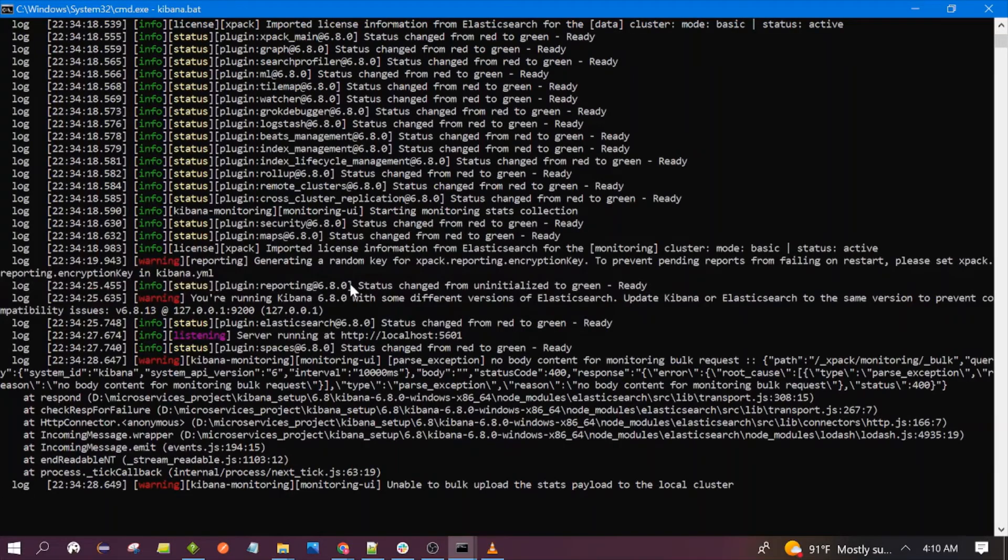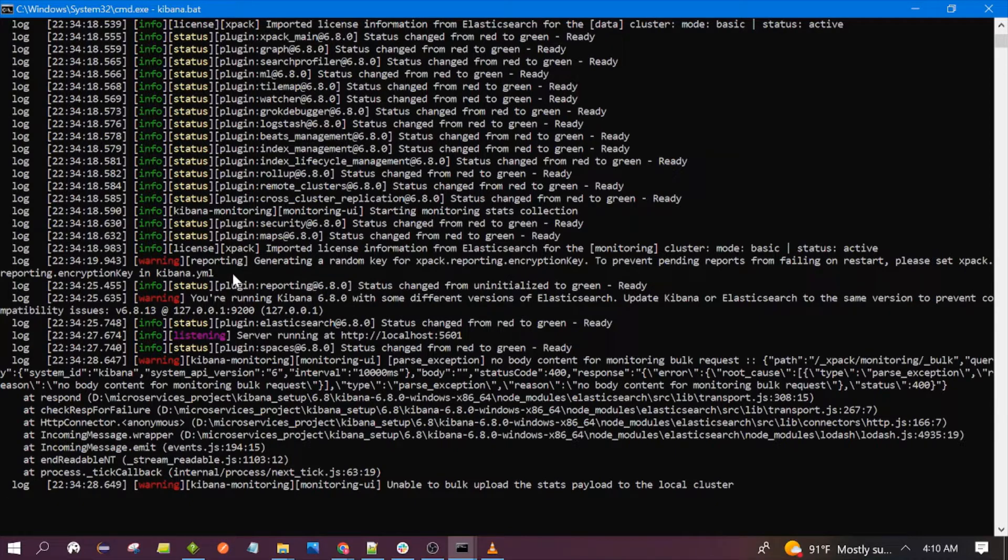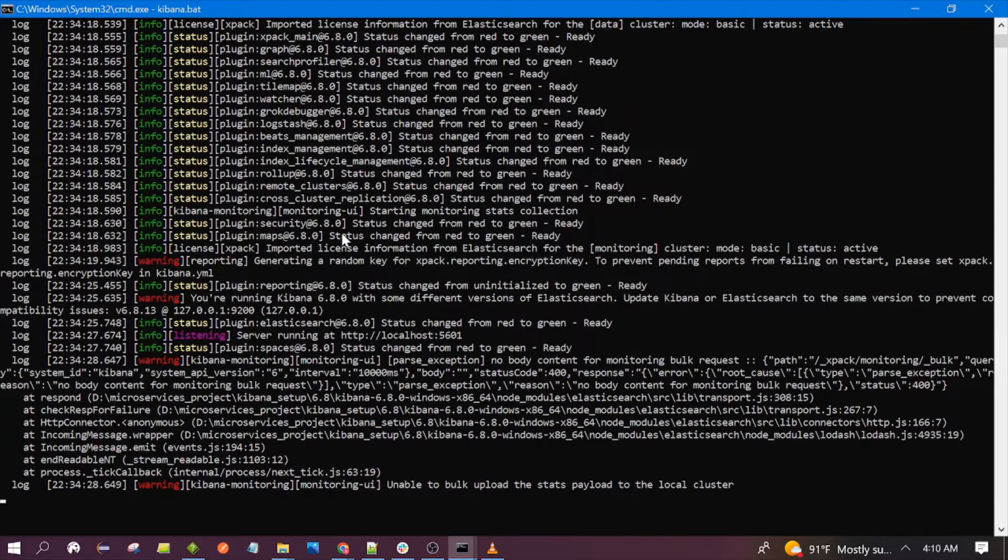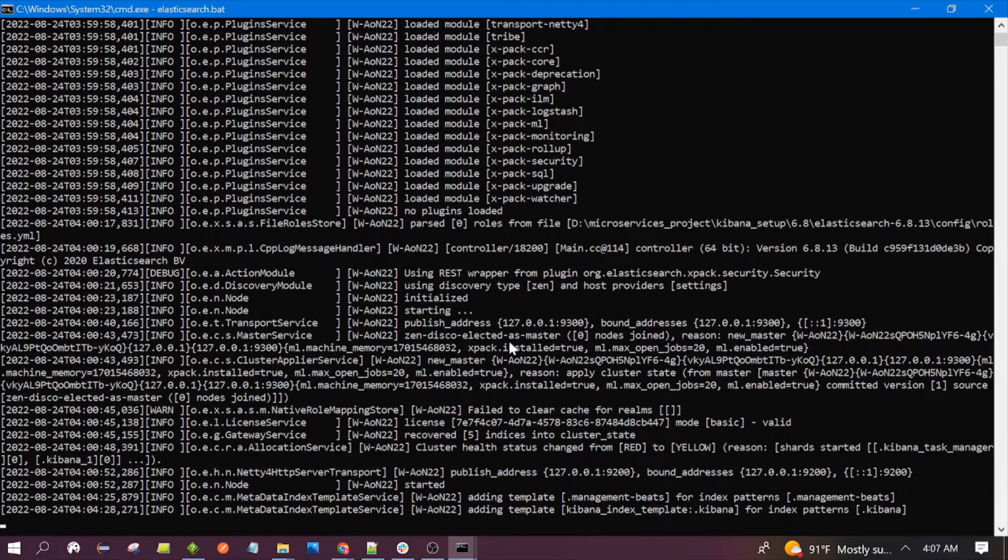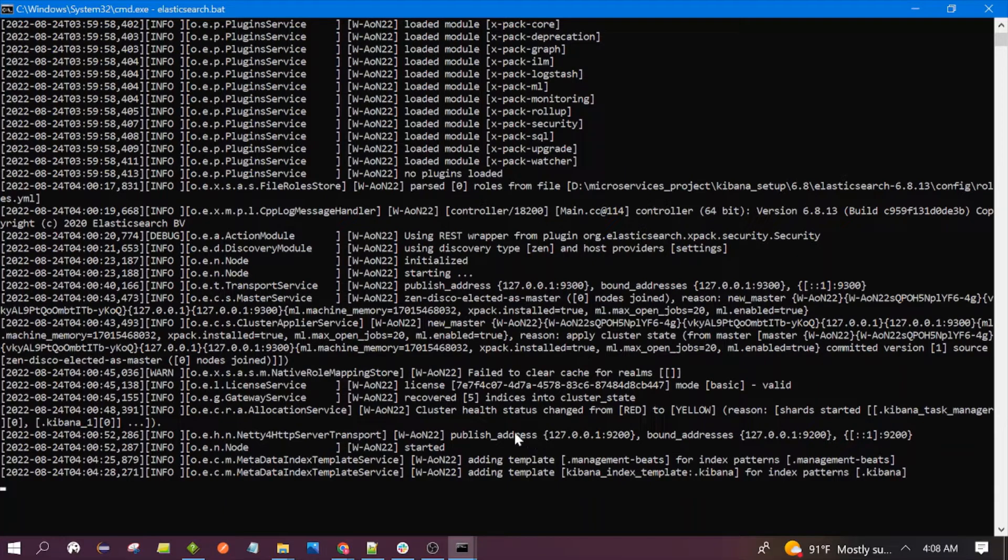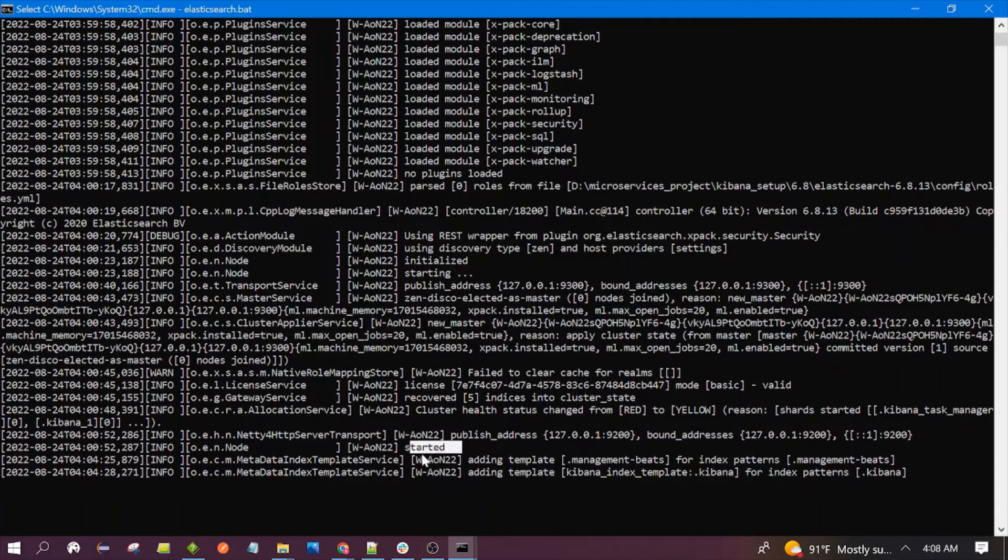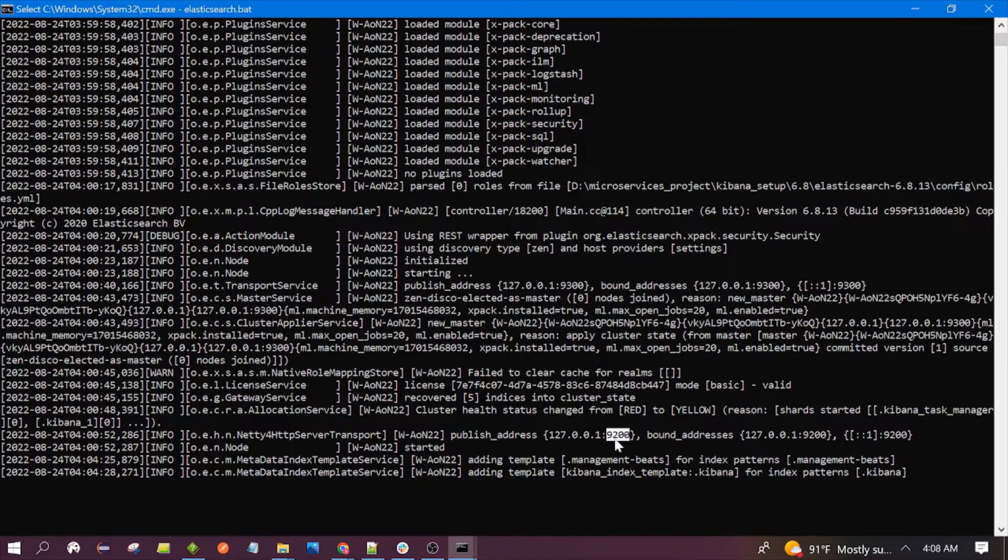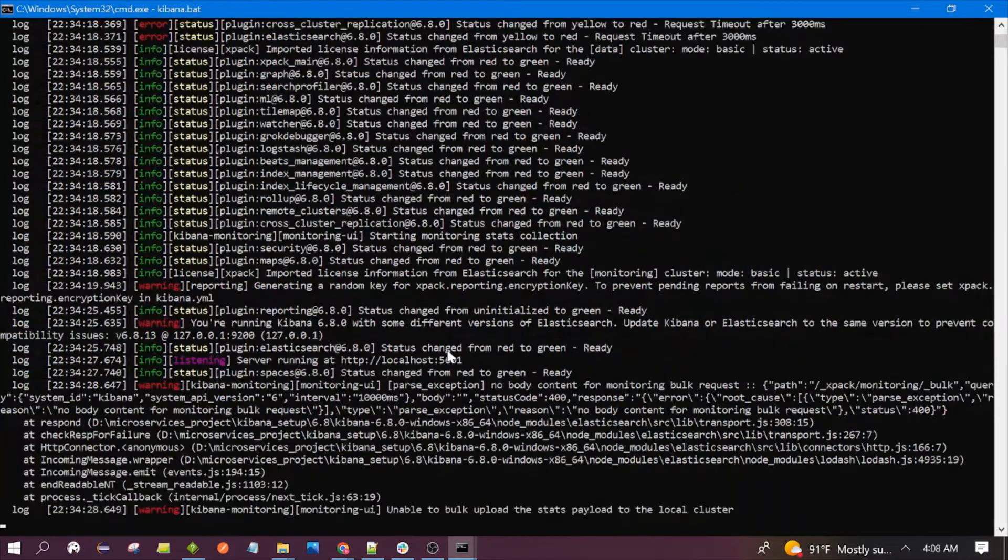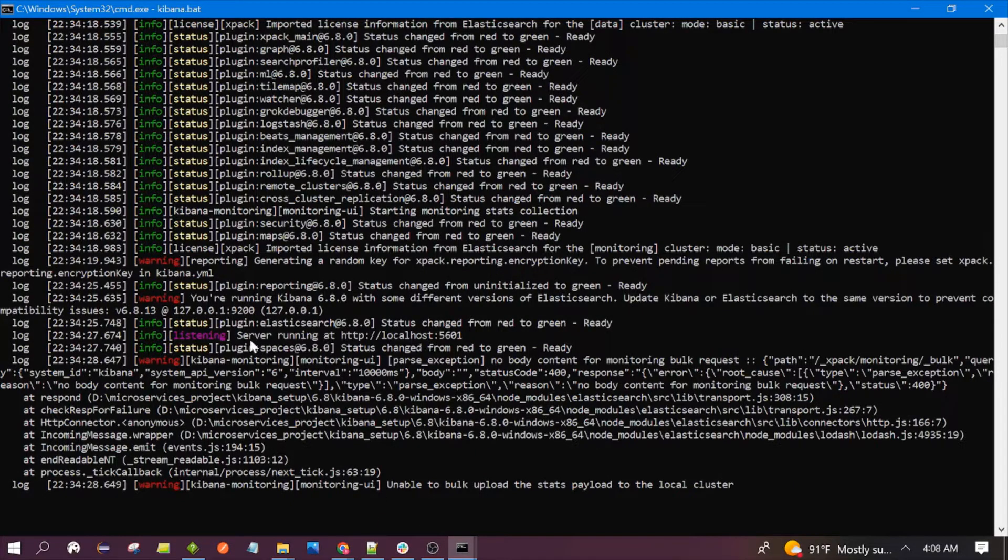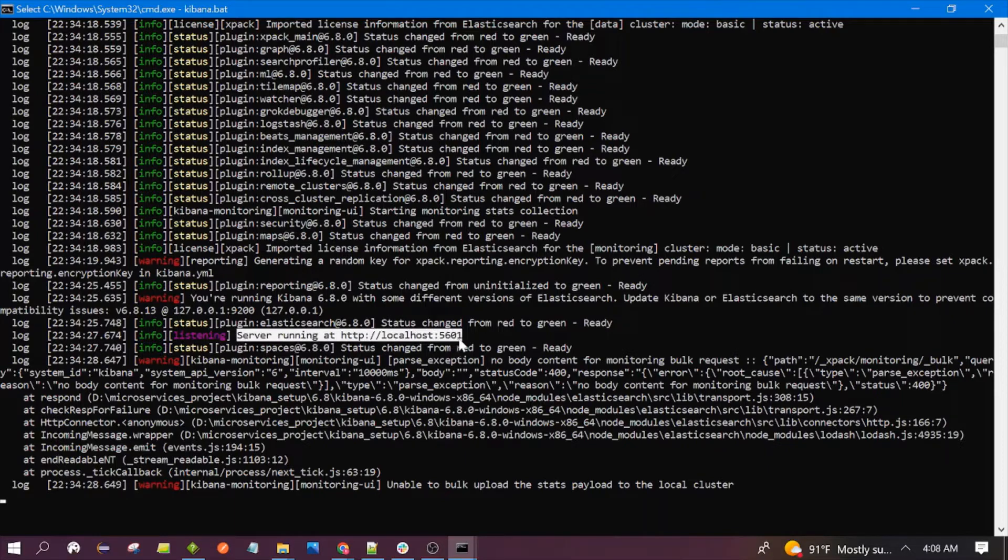Kibana takes approximately four to five minutes to be running and Elasticsearch takes approximately two to three minutes. Elasticsearch is running now, you can see here it is started and running at port 9200. Kibana is also running now, running at port 5601.